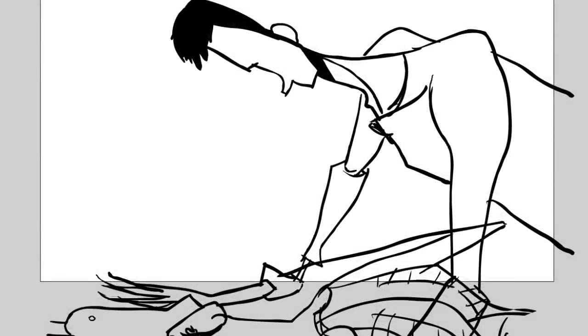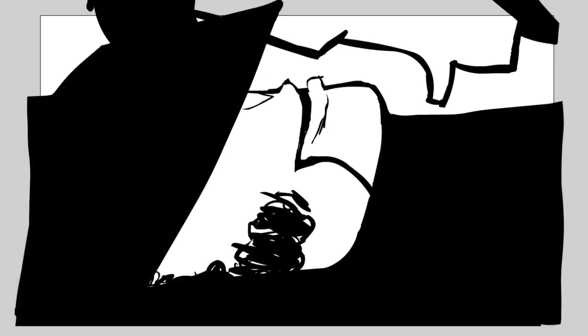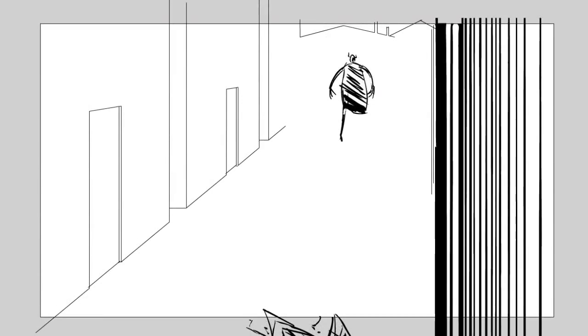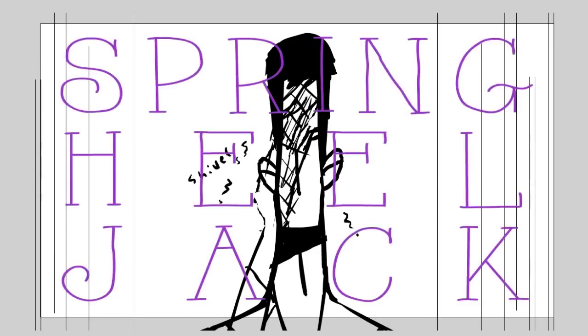So, watch Spring Hill Jack. Watch it multiple times. Enjoy the terrible voice acting of me and my family.